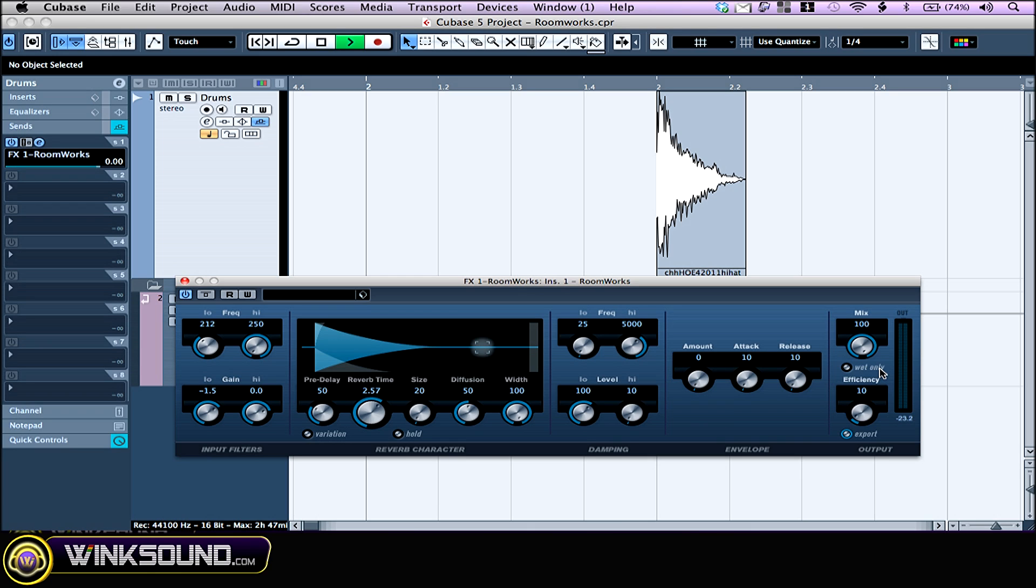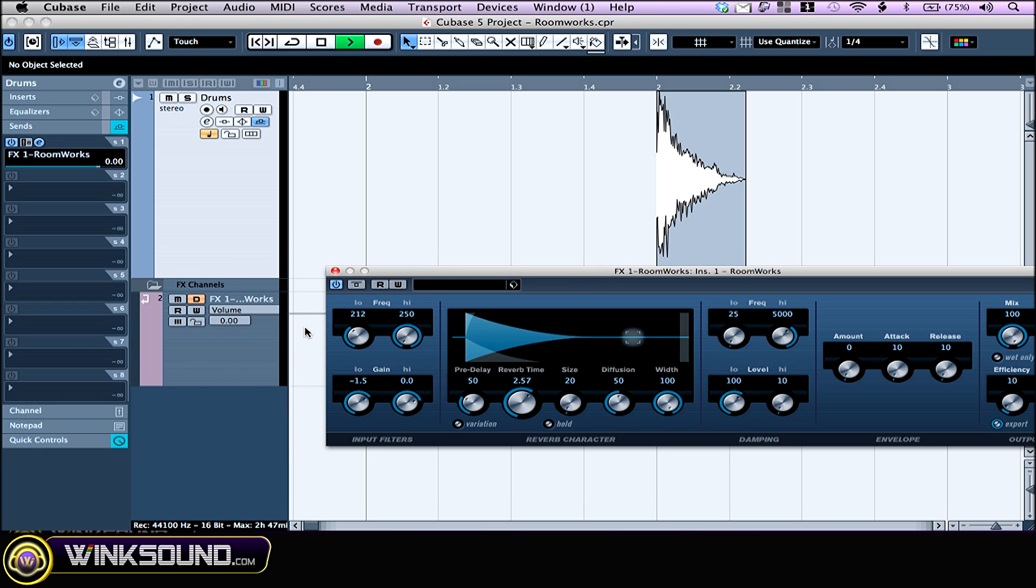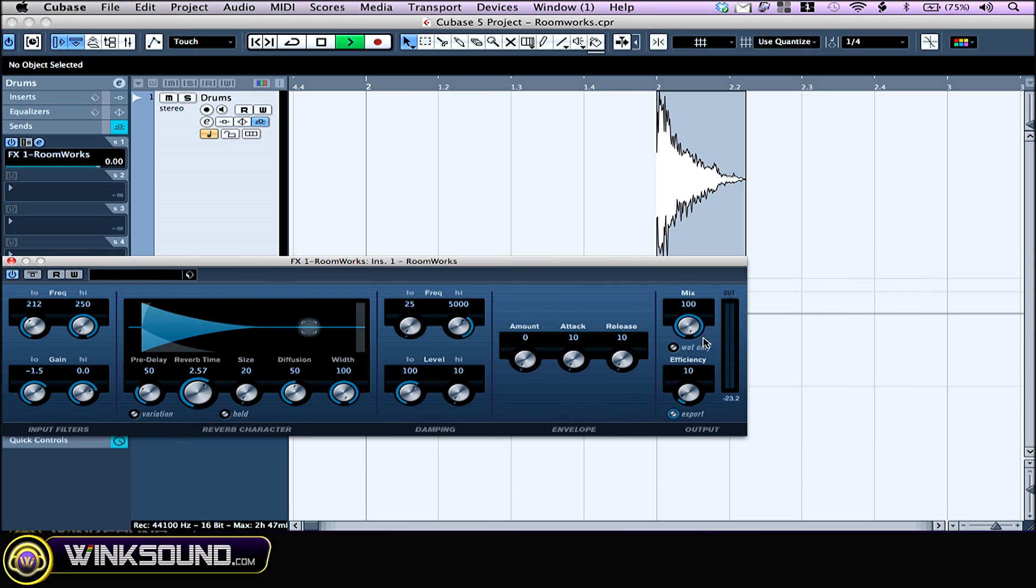The last section, the output, allows you to balance between the dry and wet signal with the mix knob right here. Right now I have my reverb as an auxiliary send, so I want it all wet. But I could also press this button right here, wet only, which has the exact same effect as having the knob at 100.